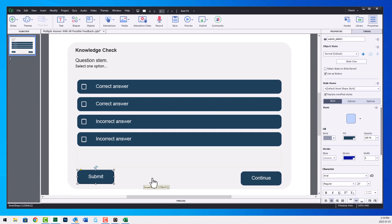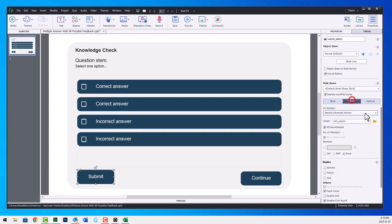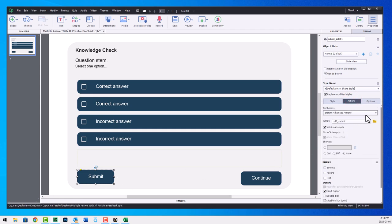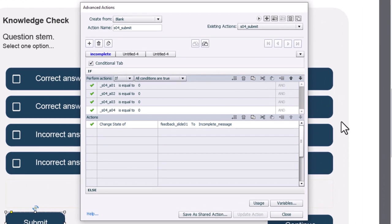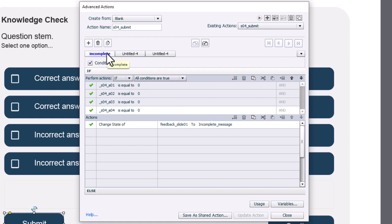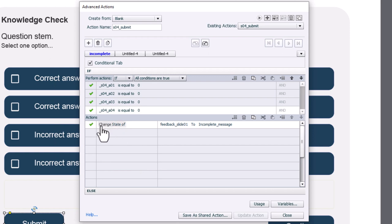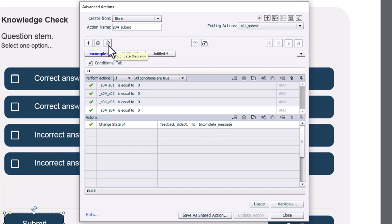Now, when we submit, and I've already done the first advanced action that's going to be included in submit. Now, with Adobe Captivate 2019, you can have multiple tabs or multiple decision tabs for your advanced action, almost as if each one is its own advanced action. So I've done the first one already. This is incomplete. So if my four variables are all equal to zero, that means I've not selected an answer at all. I'm going to change the state of that feedback item down here to my incomplete message.